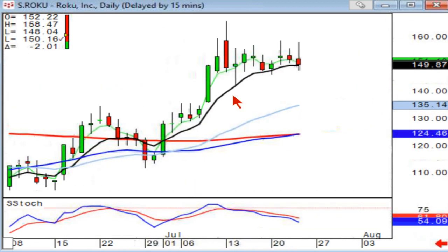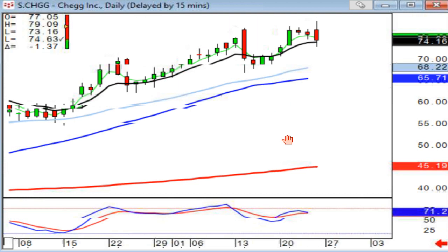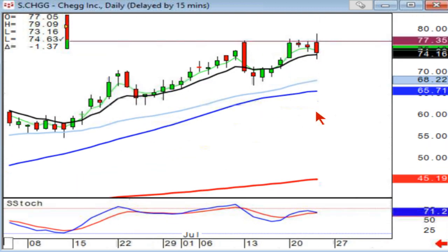Is Roku forming a wedge? Not really — it's just moving sideways. Chegg is still above the T-line, but you do have a bearish left-right combo. Look where the bearish left-right combo occurred — obviously at a level that they couldn't get through. This makes it very simple: if this opens lower tomorrow, be prepared for downside.